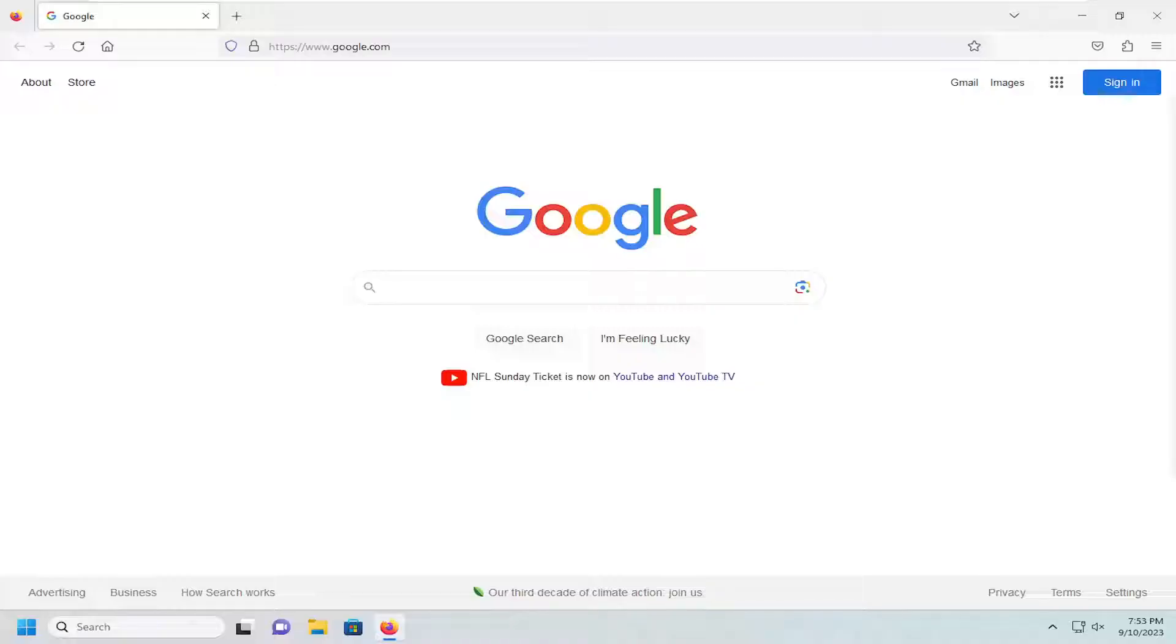This should be a straightforward process. Without further ado, let's jump right into it. We're going to start by selecting the menu icon in the top right corner.